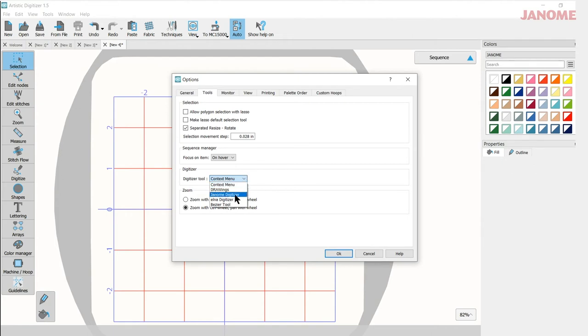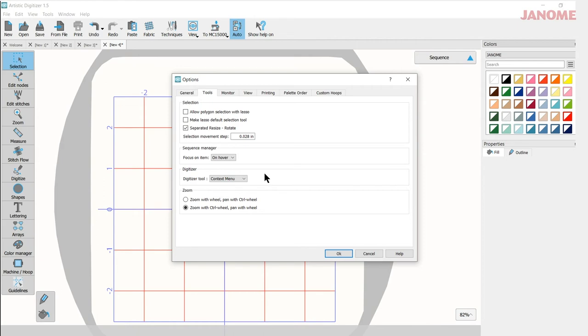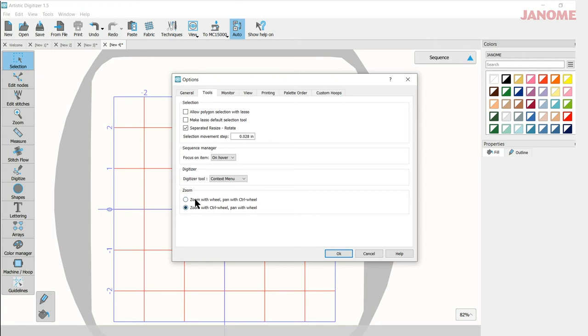If you were using Janome digitizer, you would select that here. Or I'm leaving it in the context menu right now. But what that does for you is it changes how you use your digitizer tools, how you right and left click to make them work. So we'll cover that more fully in another video. And then you have different ways to zoom and you can select which one works best for you.